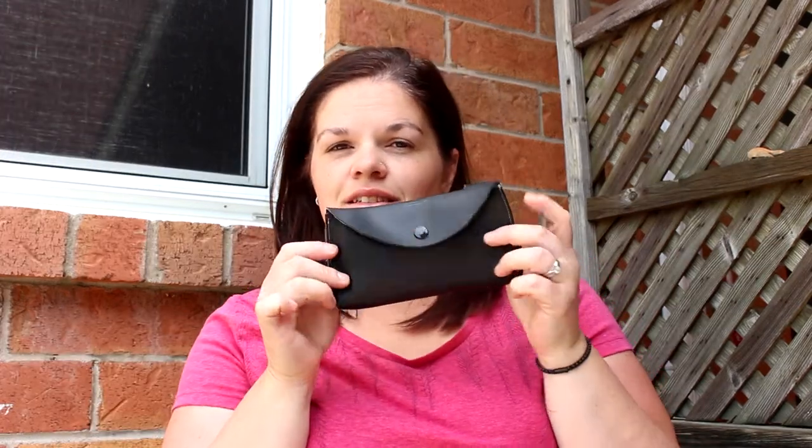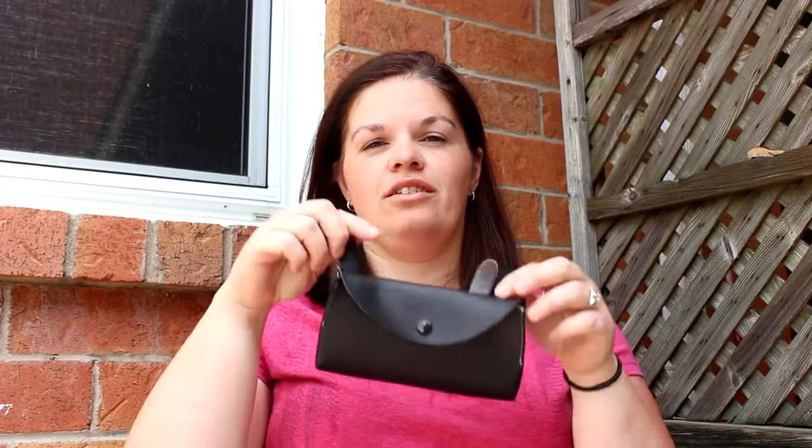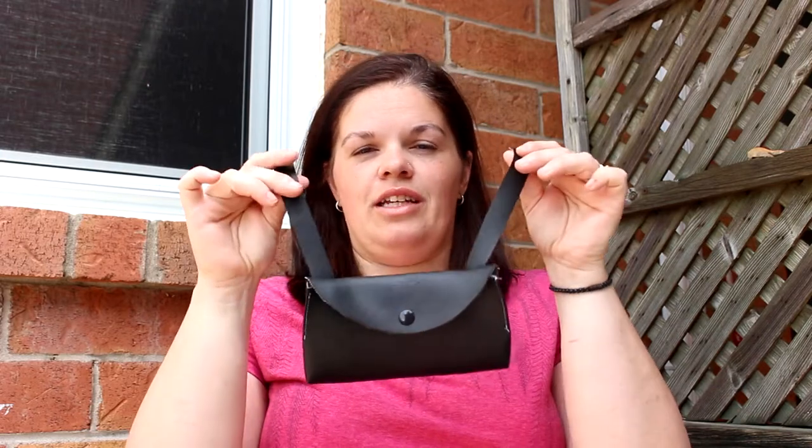Hey guys, welcome back for another tutorial. Today I'm going to be showing you how to make this really cute belt bag. I'm gonna say it's like a cooler fanny pack. You hook it onto your belt so you can easily take it on and off.